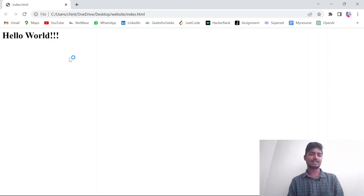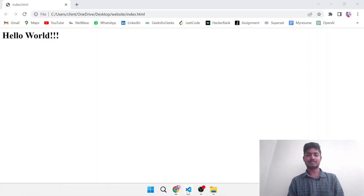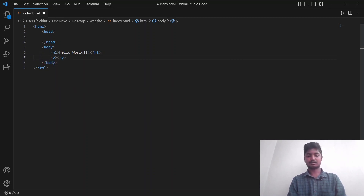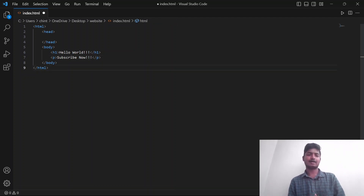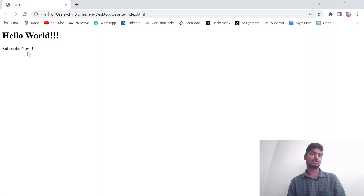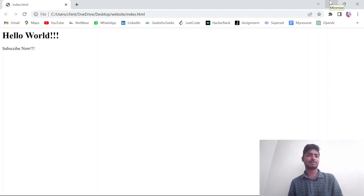Let me open this. Opening index.html — it's loading. Hello World is successful! Same here. Next, Hello World. Next, a paragraph. Like, subscribe. Subscribe now. If you want to make a channel, subscribe to the channel. The paragraph element is saved.